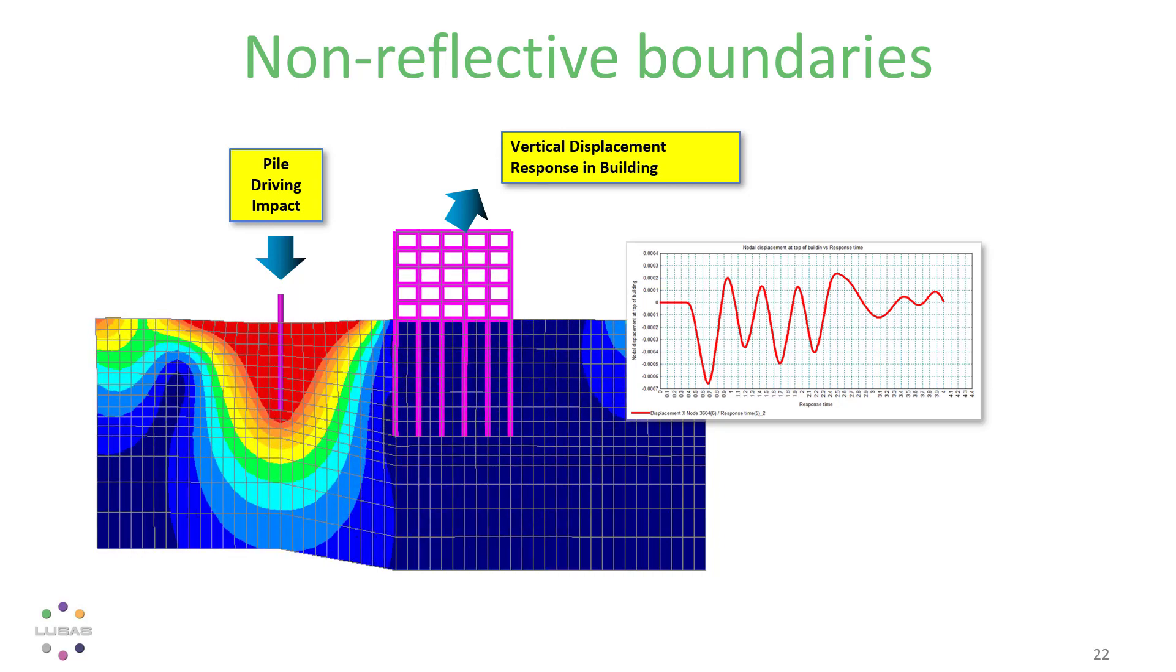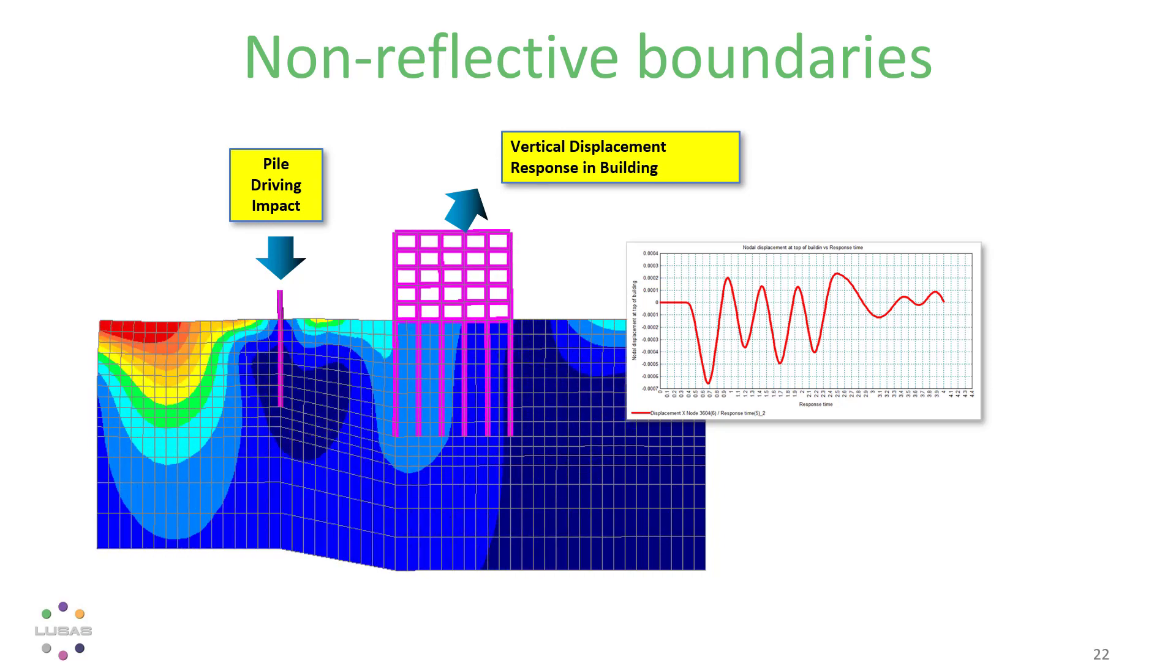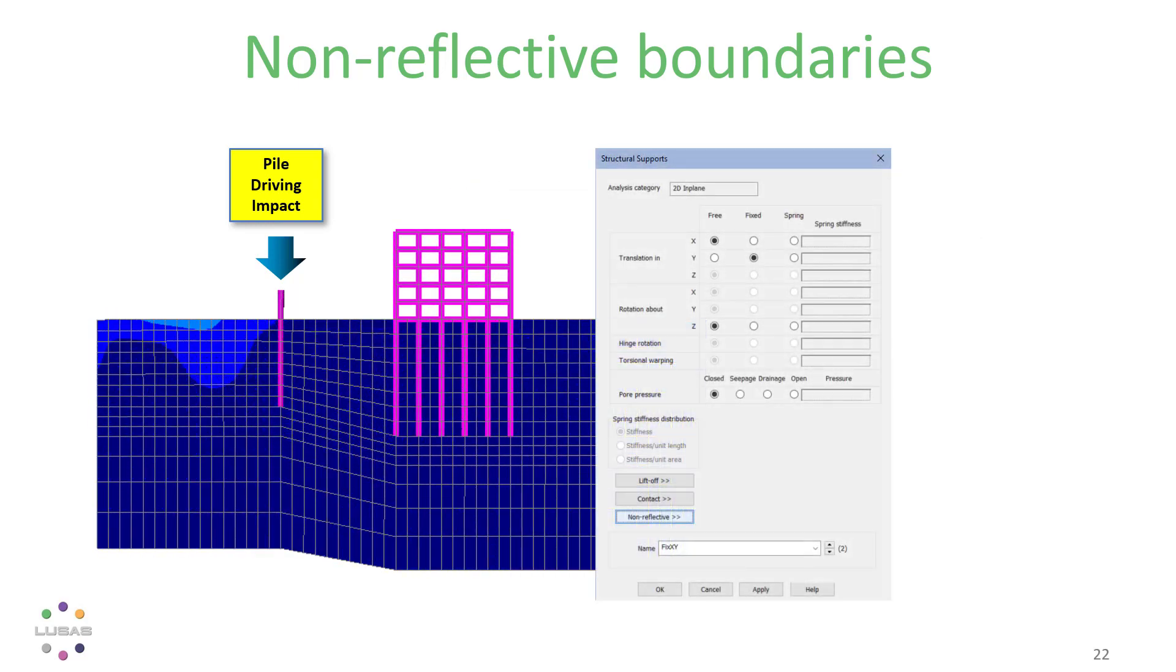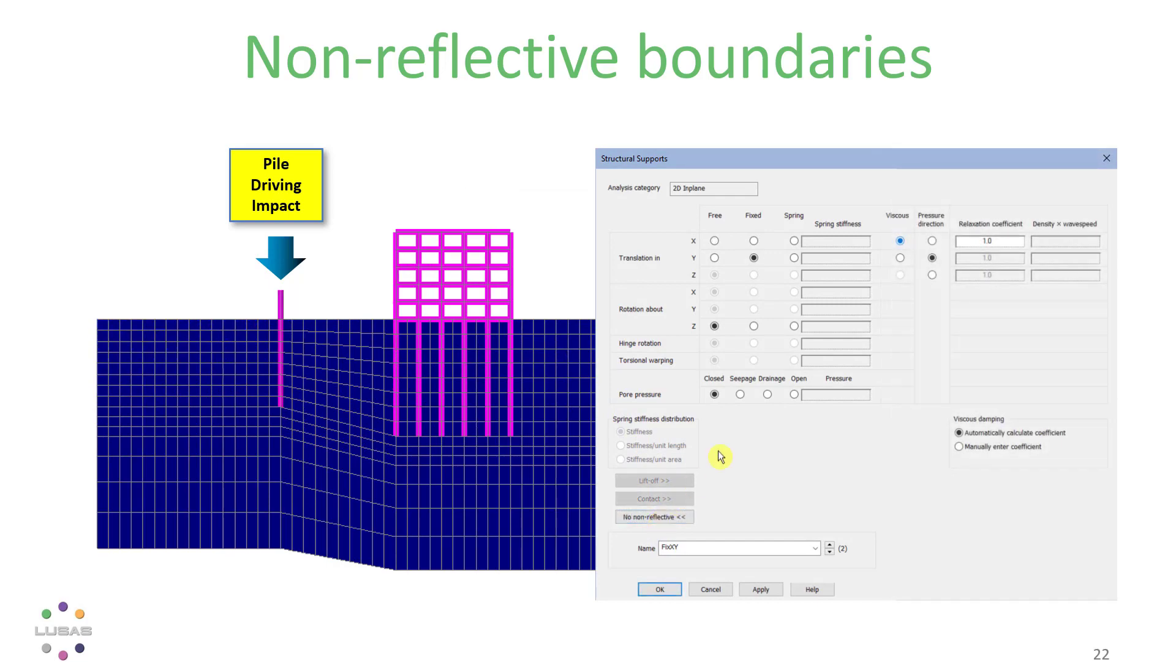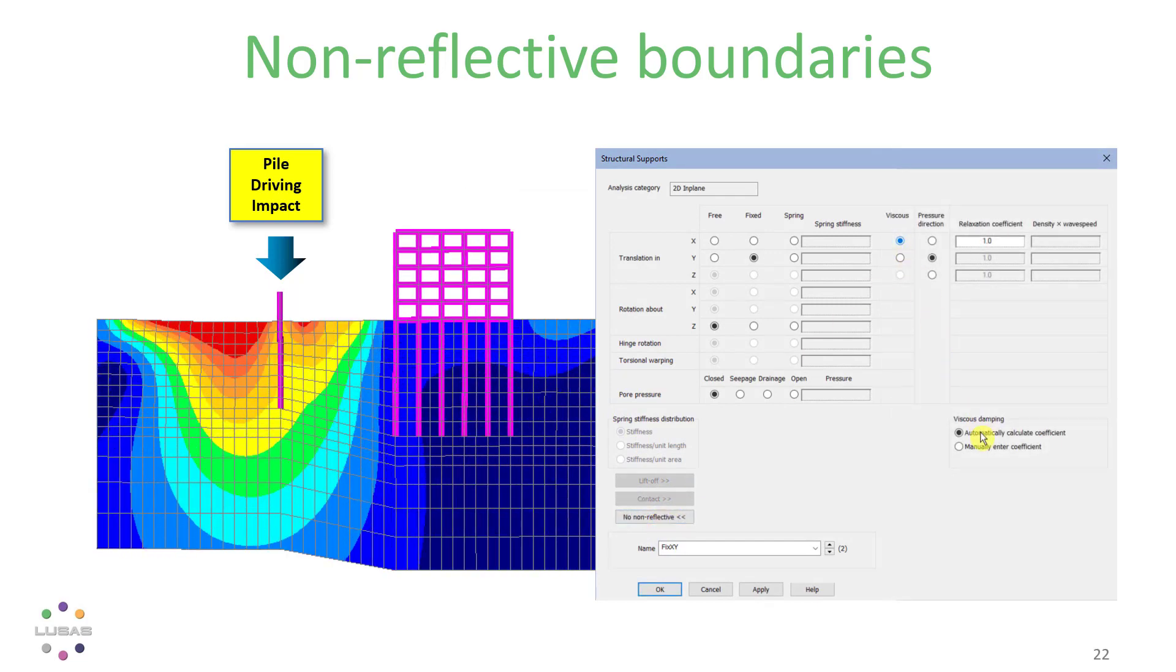This analysis shows the response in a building to pile driving operations on a nearby site, and the non-reflective boundaries are set up quite simply in the support conditions.